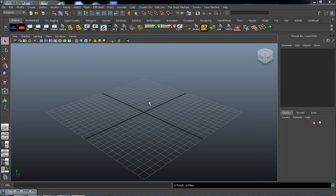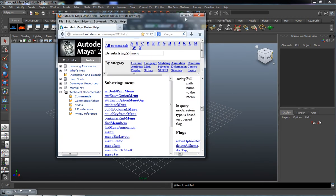Welcome back everybody. In what is going to be the last lesson here, we're ready to finish up our code and add three more buttons to our script so that we can delete our top image, our front image, and our side image. The easiest way to do this is through a menu bar, and we're going to add a menu bar to our window. Let's bring back our Maya 2011 online documentation.